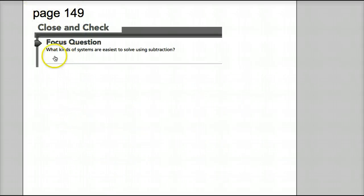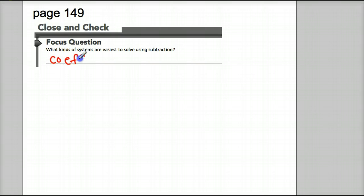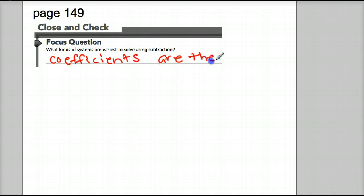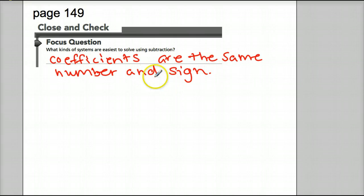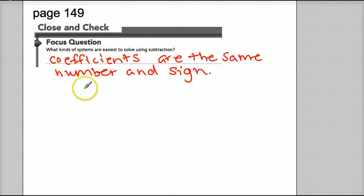Page 149: what kinds of systems are easiest to solve using subtraction? That's when our coefficients are the same number and sign — meaning both positive or both negative. Go ahead and get started on 6-6 homework. It is posted on your digits to-do list.